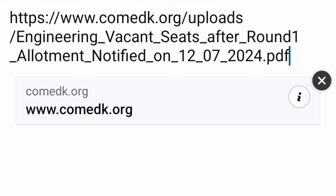You can download this PDF — I am also giving the link in the description box, from where you can click and find all the vacancies which are suitable to you.